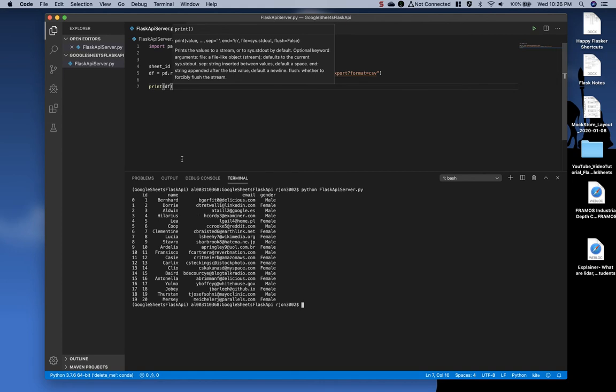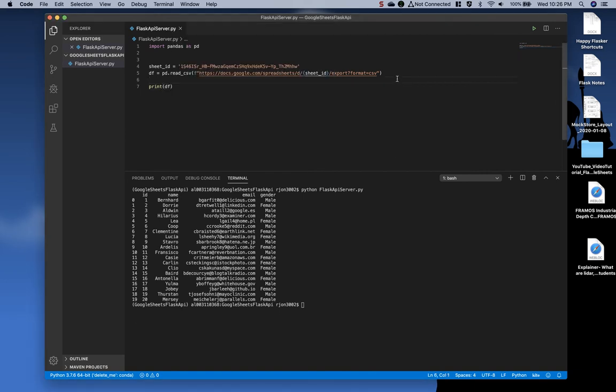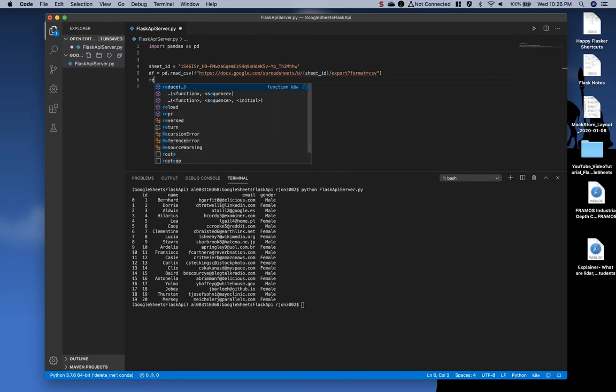Next, what we want to do is convert this data to a dictionary format. I'm going to get rid of the print statement, and then right below this, I'm going to type records equals the data frame dot to dictionary, or DICT.